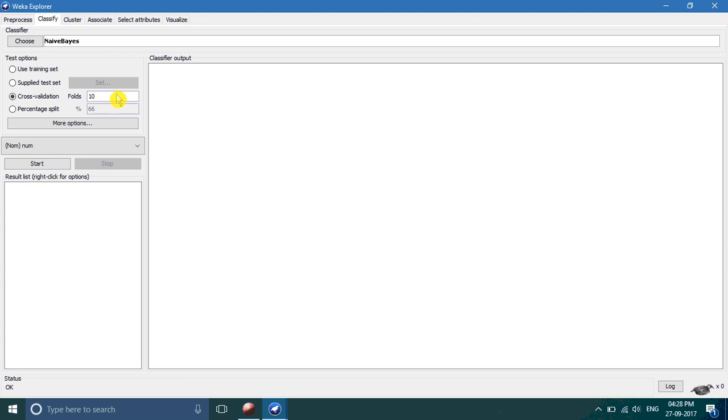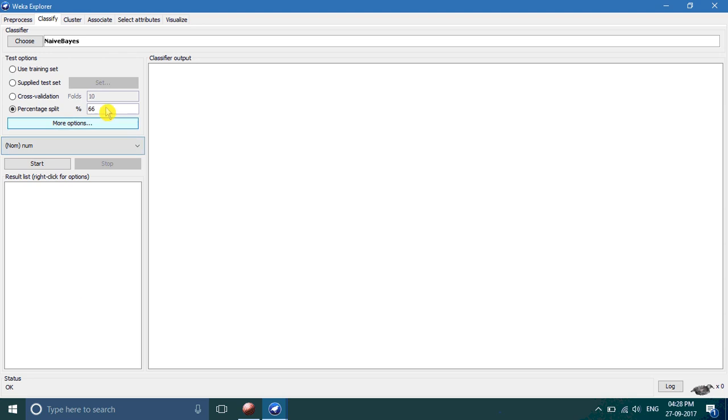In the third iteration, the third fold is for testing and other folds are for training. In percentage split, if you write fifteen, it means fifteen percent of data is taken to train our model and another fifty percent data is for testing. The default value is sixty-six percent as training and thirty-four percent as testing.